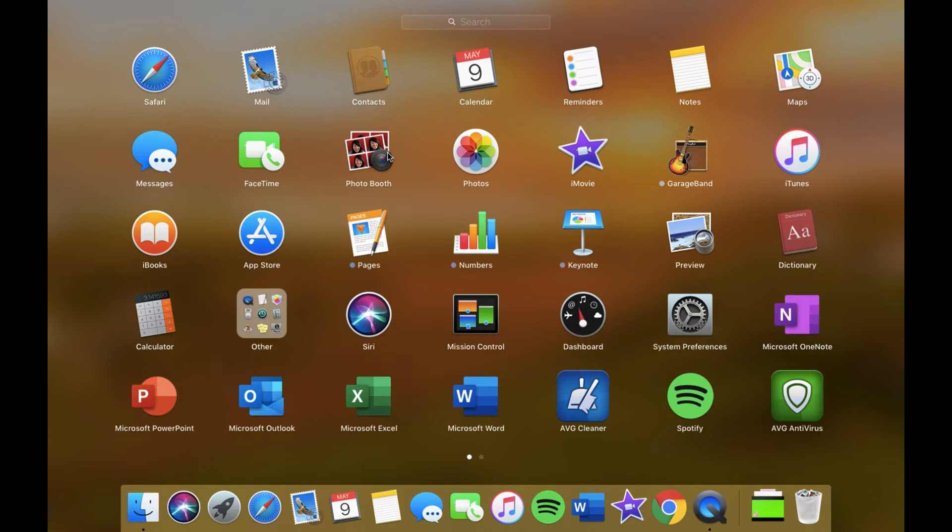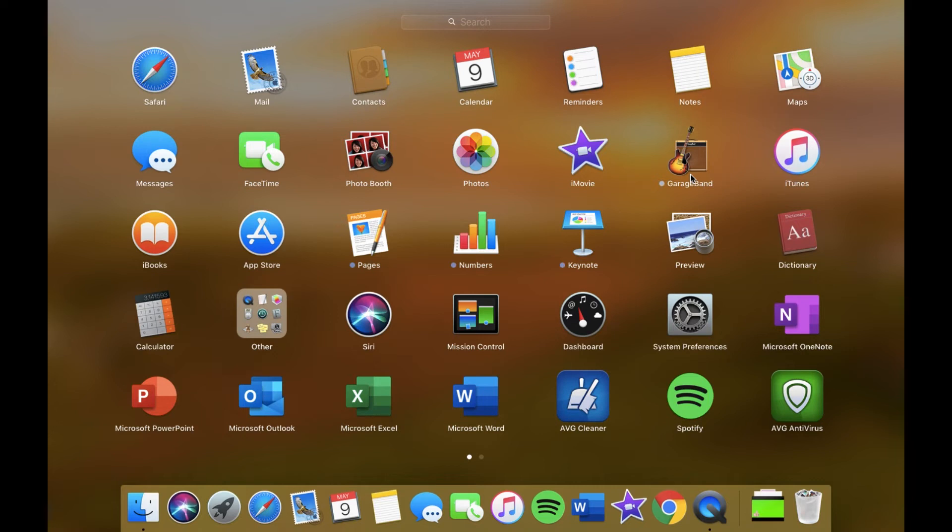Photo Booth has all these different effects and stuff on, you can take photos with your friends. Then I have Photos which is basically the photos from your phone if you back it up. Then iMovie. Garage Band I don't really use unless I'm in iMovie because that has music and sound effects on.